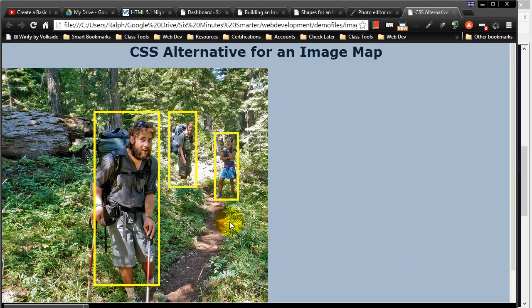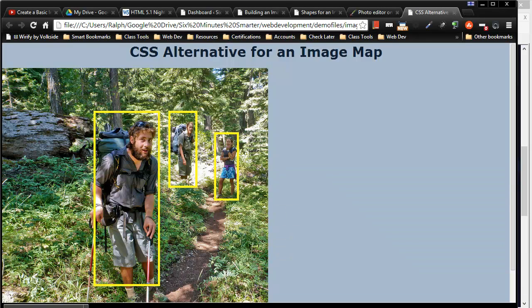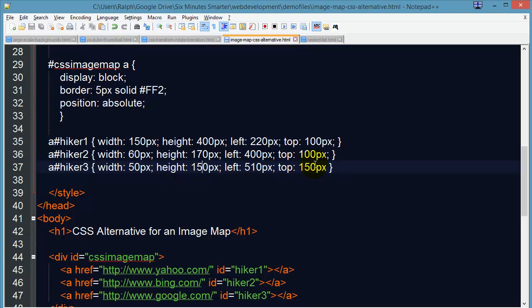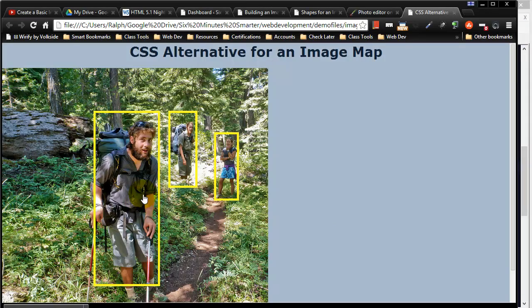There we go. So I've got my three rectangles positioned appropriately. And really it was just a lot of trial and error. And I've set the width, the height, the left position, and the top position for each of these block anchors. My anchors are now block elements. And that's the gist of it right there.